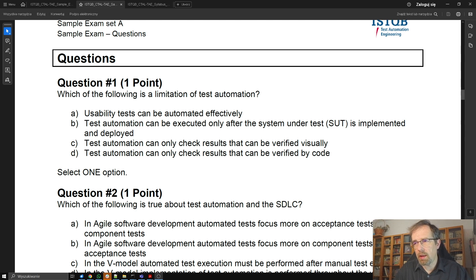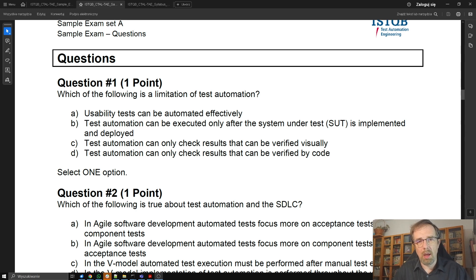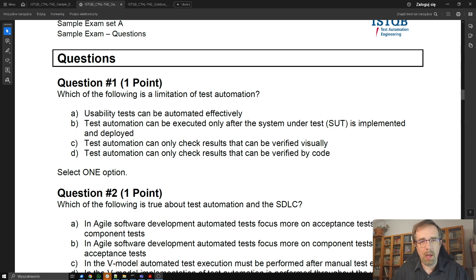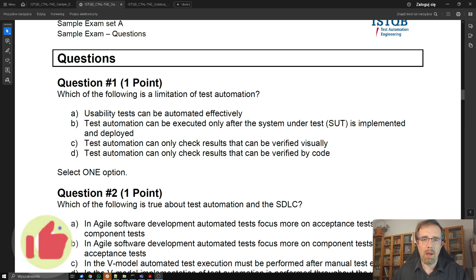Answer D: Test automation can only check results that can be verified by code. This is more or less correct, rather more than less. You can think about codeless test automation where you don't really write code, but underneath those boxes with test steps, there is some code which executes these test steps. So this is rather correct. From answers A, B, C, and D, D is the most correct, so we answer D.